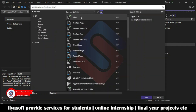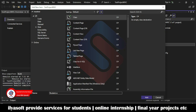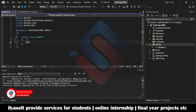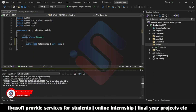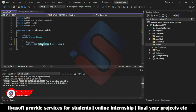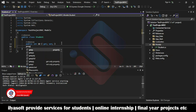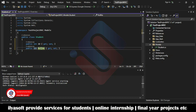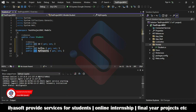Now right-click on the Models folder and add a new class. This is just for testing. My class is called Student — this is my model. I'm going to write some properties: ID and roll number.